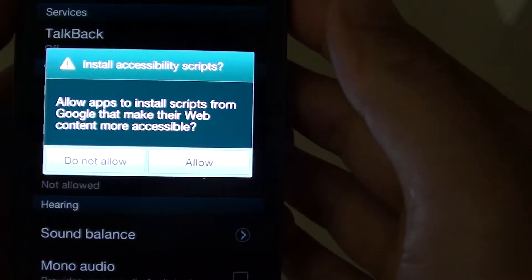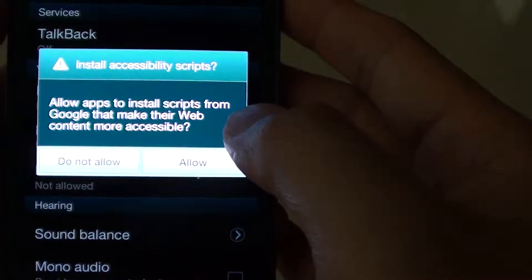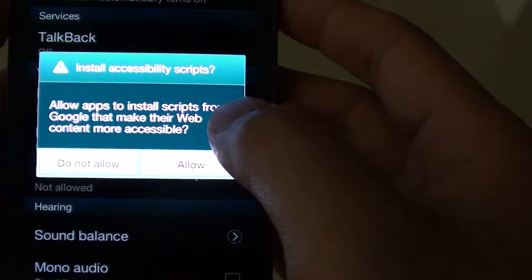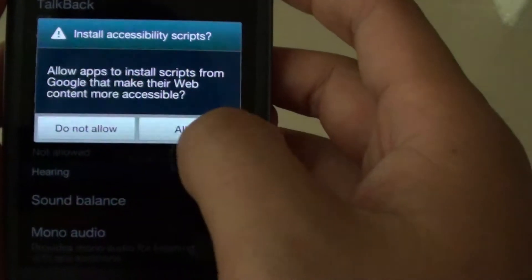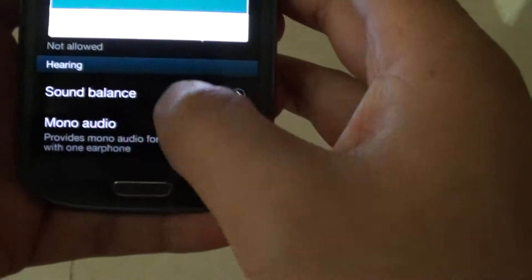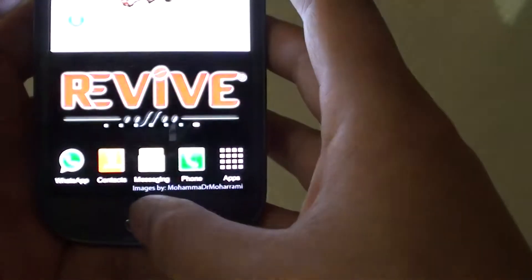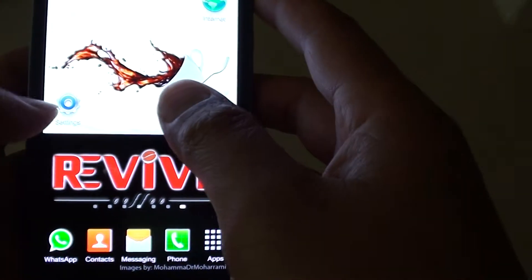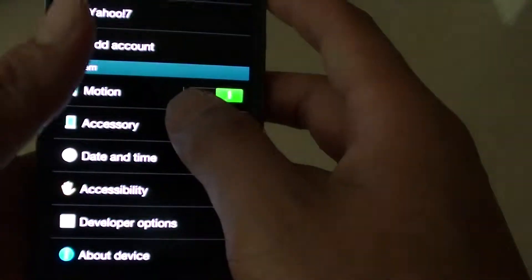How to enable apps to install accessibility scripts on your Samsung Galaxy S3. First, press on the home key and go back to the home screen, then tap on settings.